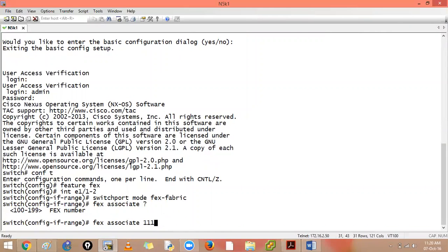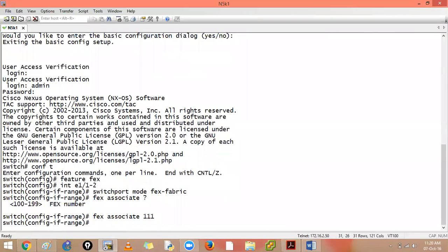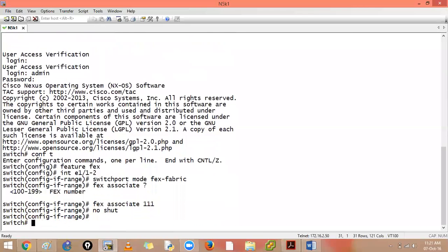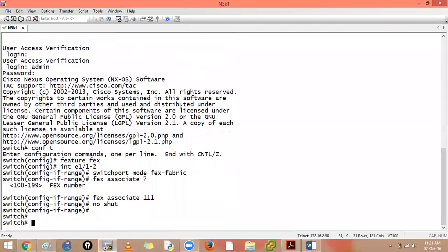And you will say FEX associate any number between 100 and 199. So I'll say, okay, 111, simple as that. And you have to shut or no shut these ports, turn the ports on.